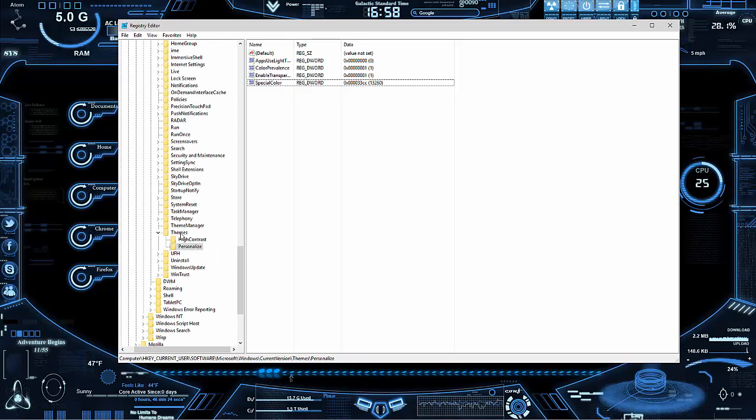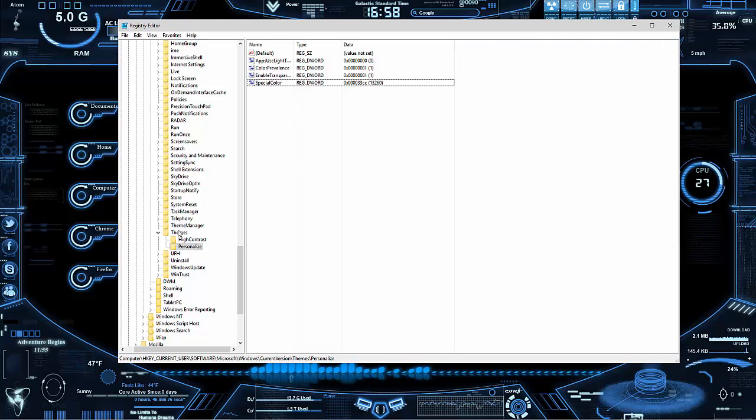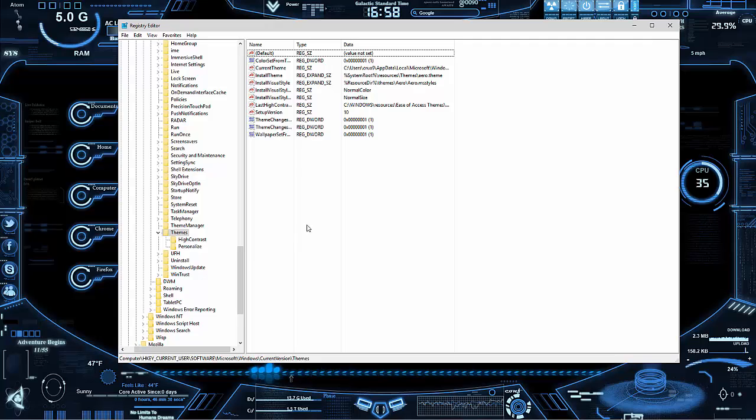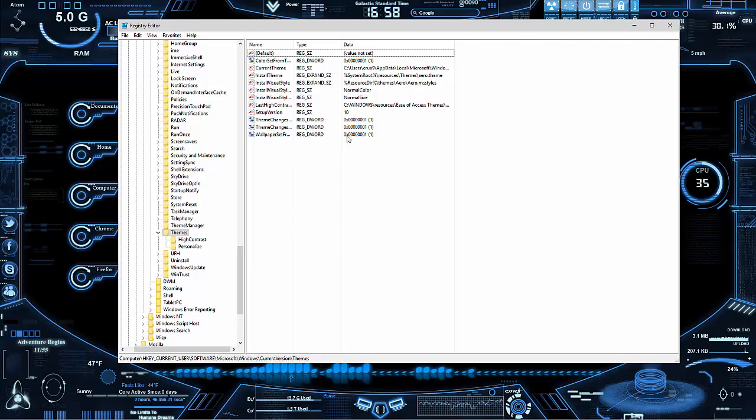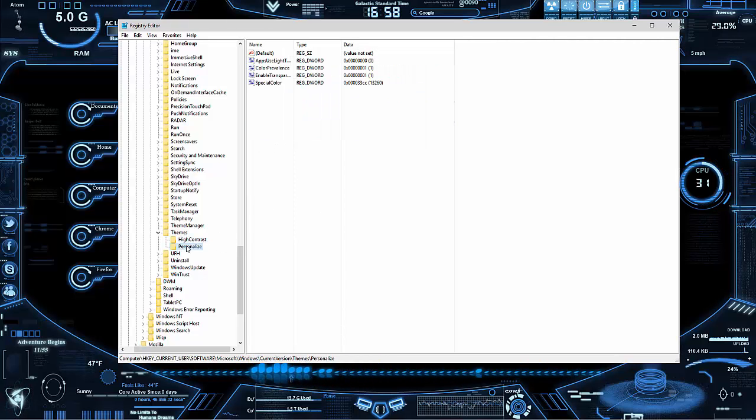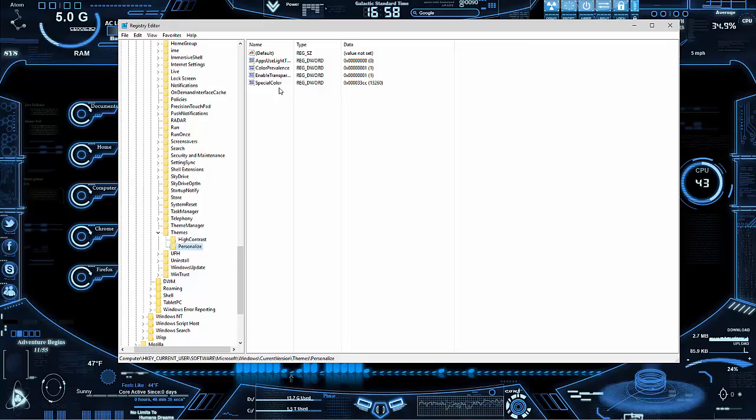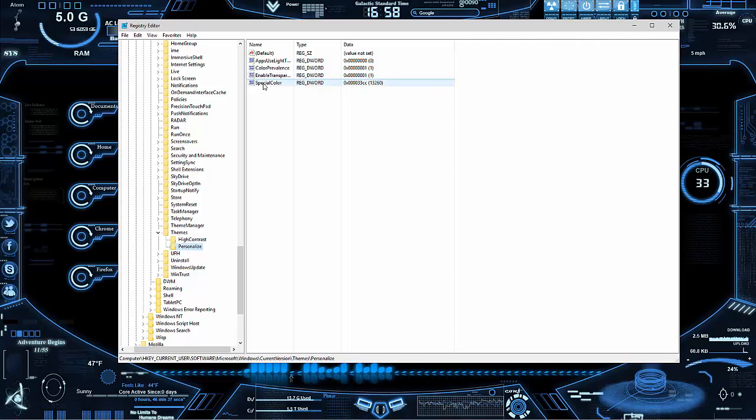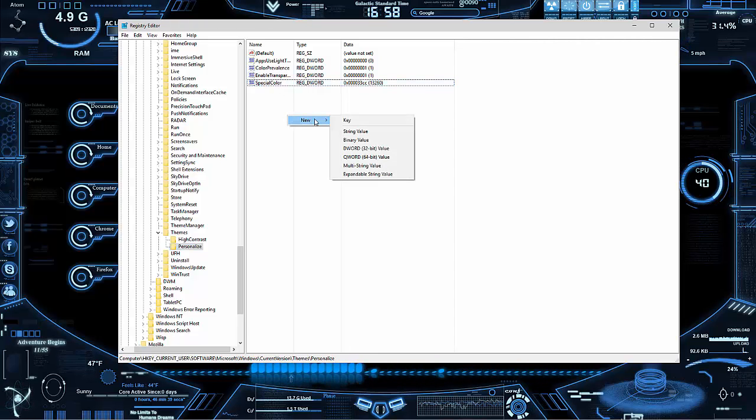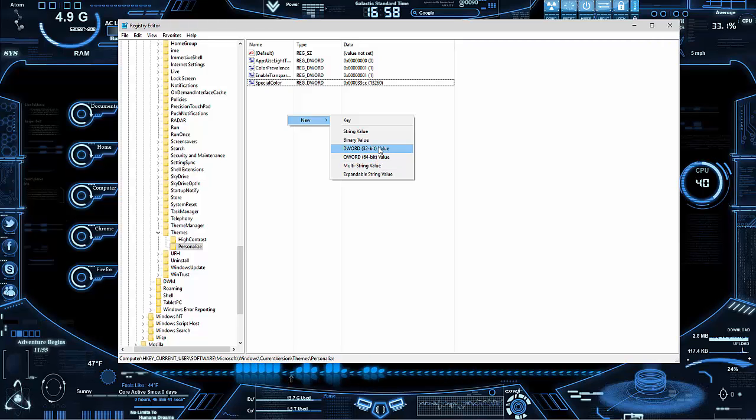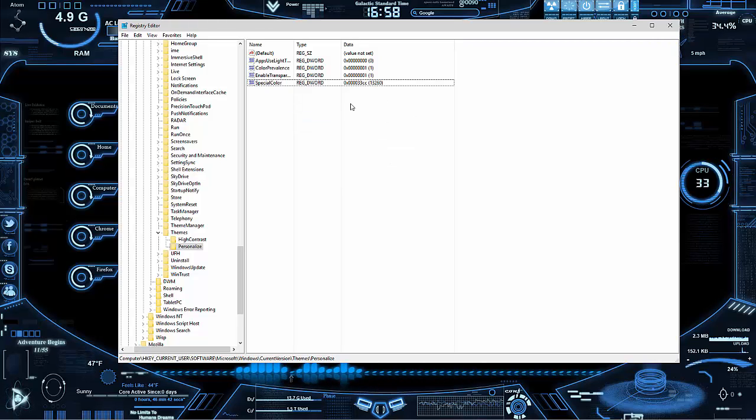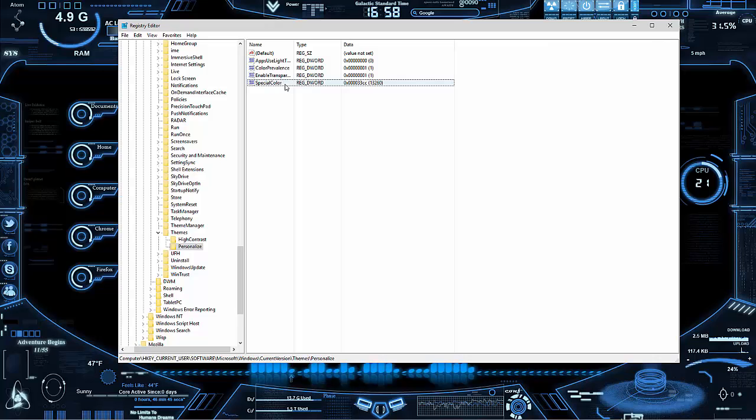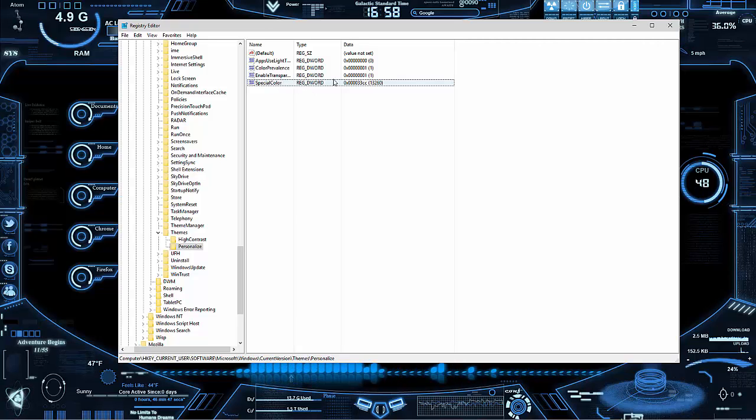Go to themes and personalized. If you don't have personalized, then right click and go to new key and name it personalized. Then what you're going to do here is if you don't have this, go to new and 32 bits and then make sure it's named exactly that.